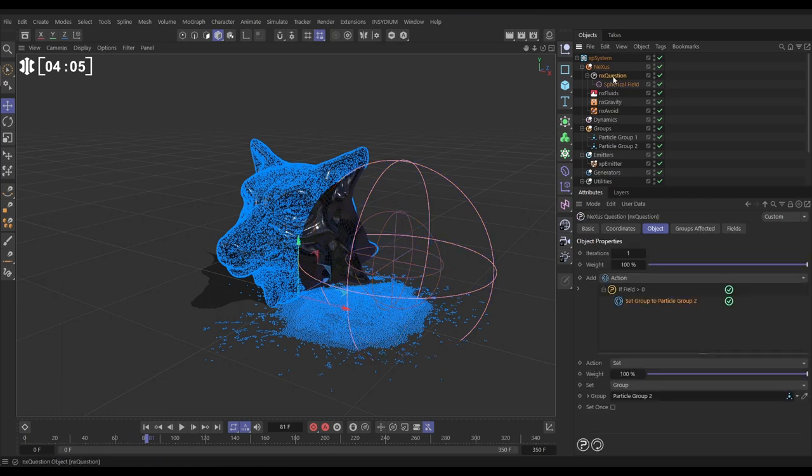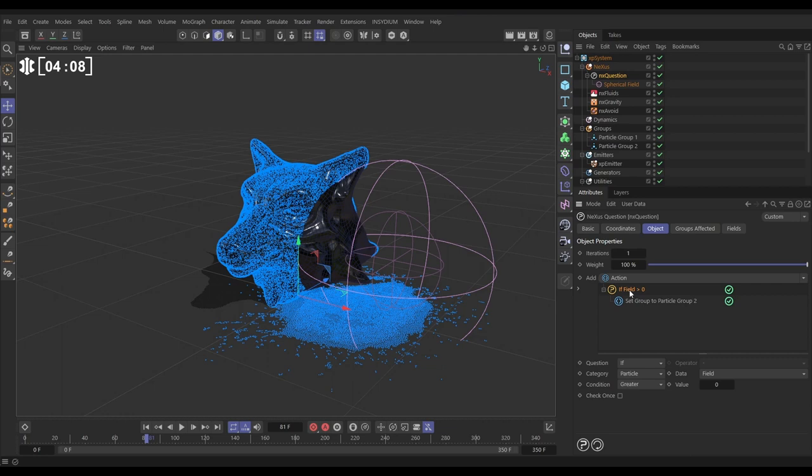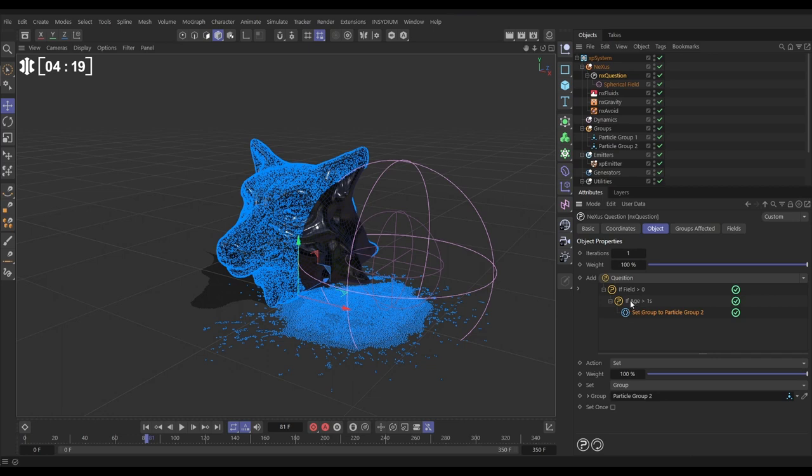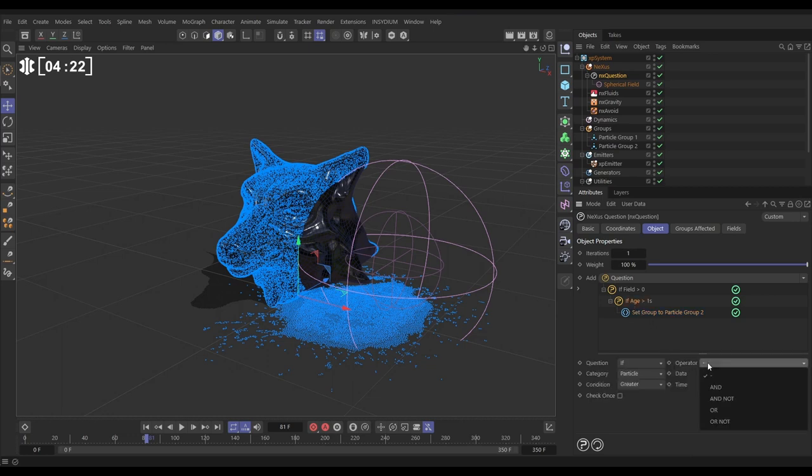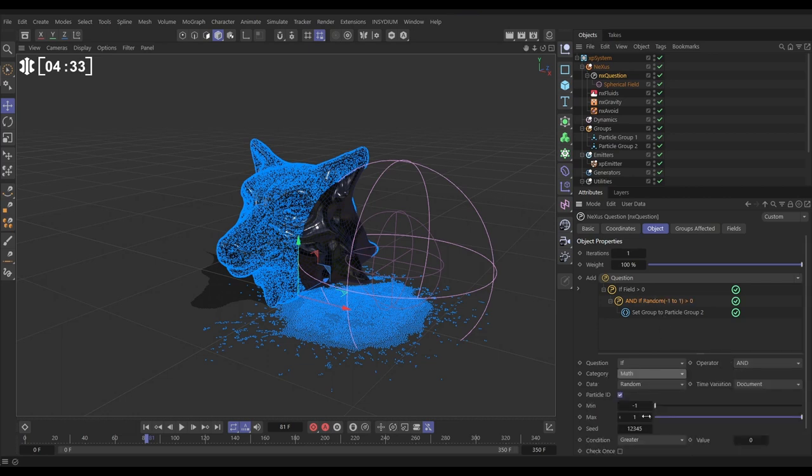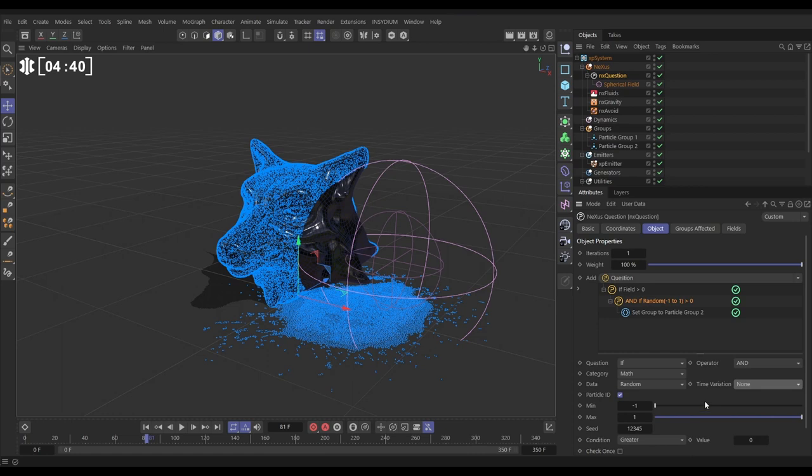Let's go to NX question and we want to add an additional one to this if it's in the field one. So let's go to question. We'll make our set group a child of this kind of follow-up question. We want this to be an AND question so it has to pass this one and this one before it sets the group. But instead of it being a particle question we're going to make it a maths question and we're going to have it random. The time variation we're going to switch off for now and I'll explain that in a moment. We're going to put the minimum to minus 100 and the maximum to 100.